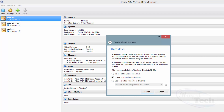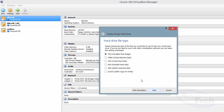Then I might want to create a virtual hard drive or use an existing one, but I'll just create a virtual hard drive. Now it asks what type of virtual hard drive — there are different types — so I'll choose the VirtualBox Disk Image (VDI).